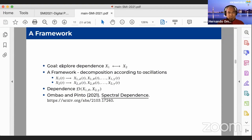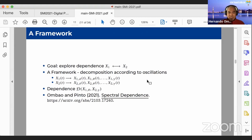The goal is to explore dependence between X1 and X2. We propose a framework where we decompose X1 and X2 into different frequency oscillations — low, middle, and high frequency — and then model dependence between different frequency oscillations, such as the theta oscillation in X1 and the gamma oscillation in another. This talk is based in large part on our joint paper with Marco Pinto, titled 'Spectral Dependence,' currently under review, and the arXiv link is provided.